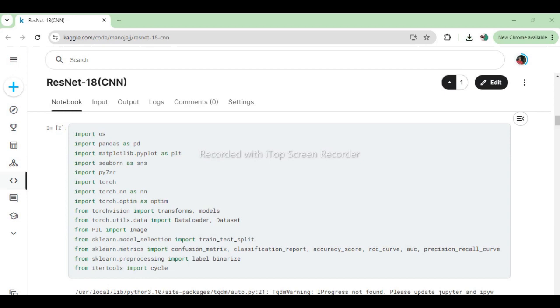Import torch imports the PyTorch library, which is used for building and training neural networks. Import torch.nn as nn provides access to PyTorch's neural network modules and functions for defining network architectures. Import torch.optim as optim enables the use of optimization algorithms, such as SGD or Adam, for training neural networks. From torchvision import transforms and models provides tools for image preprocessing (transforms) and pre-trained models for computer vision tasks.